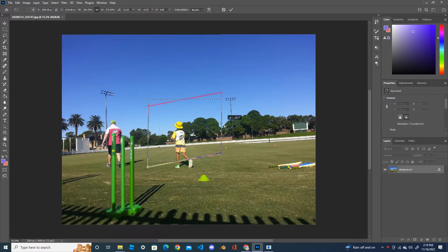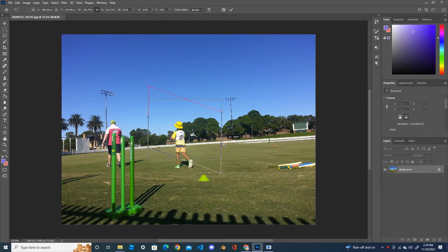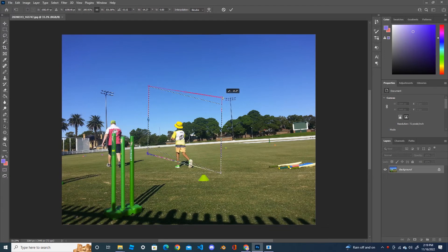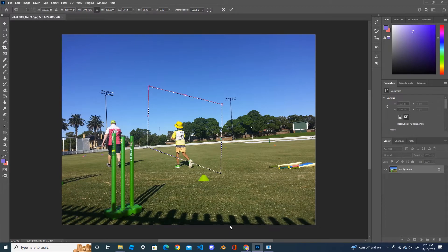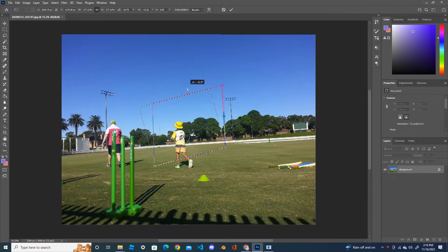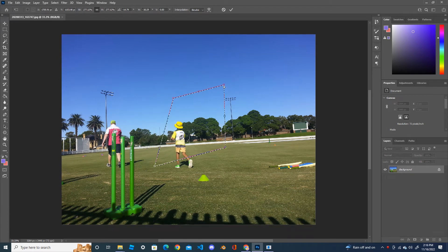And the same as you can do it in the vertical direction as well. By holding the Alt key you can skew the corners together. You can see how the selection is being skewed.